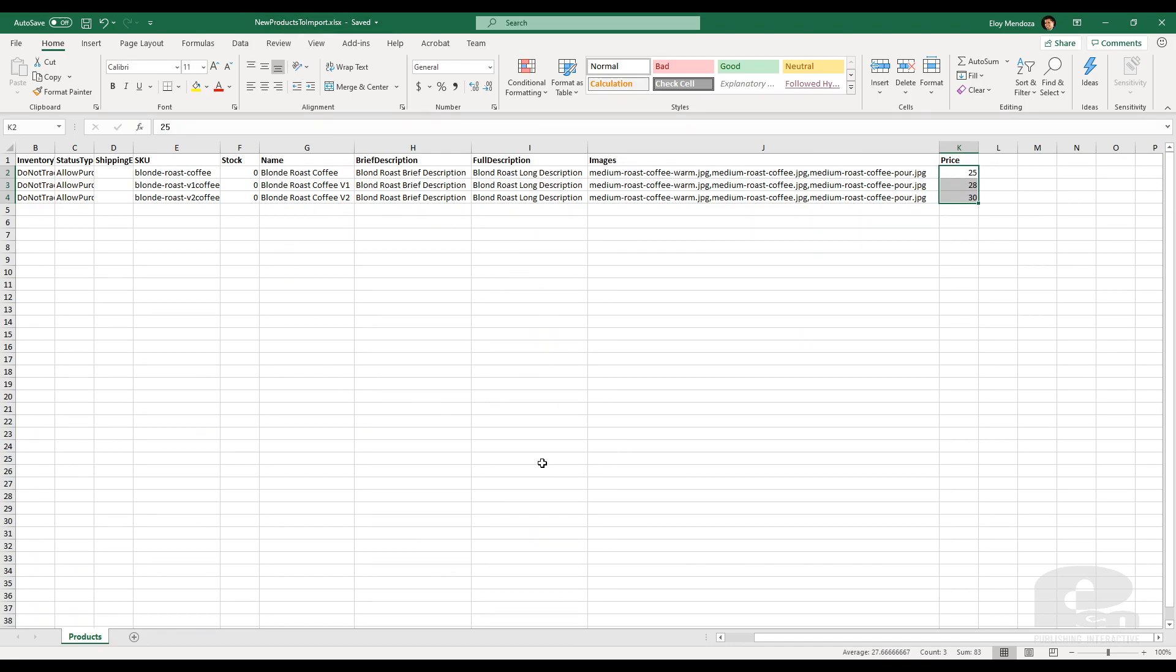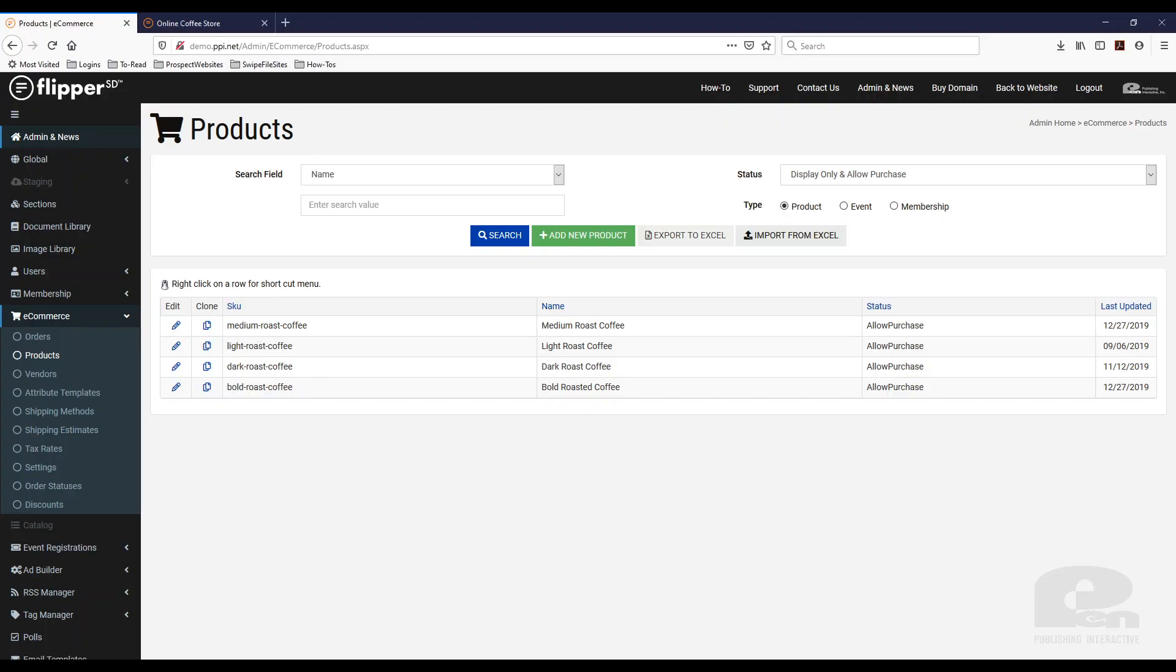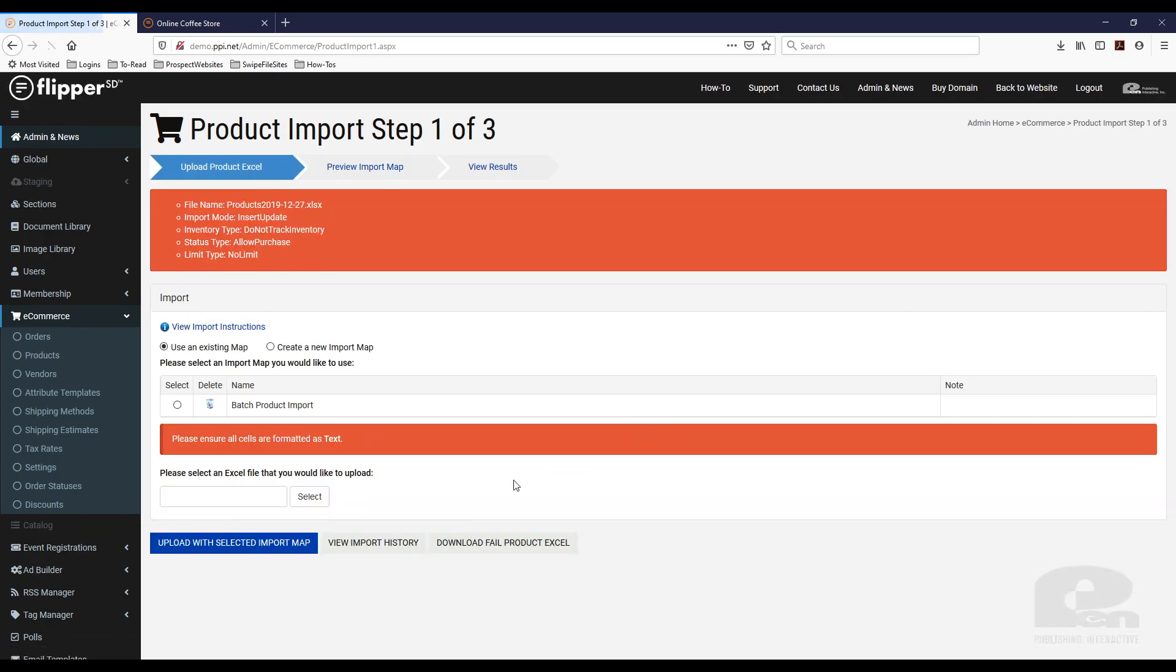So once you have your data all cleaned up or configured to the spreadsheet you simply go back to Flipper under e-commerce and products. You hit import from Excel.